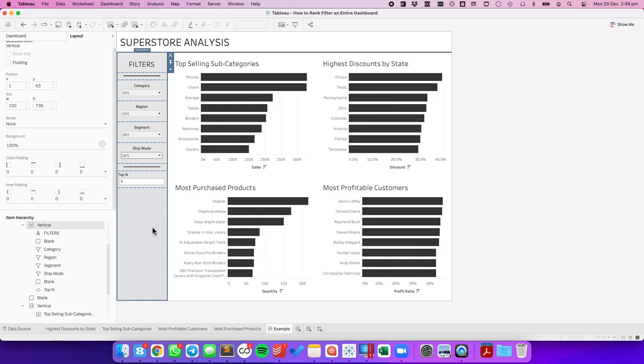And there you go. That's how you do it. You use a single parameter so that each chart shows the same number of rows based on the rank. I hope you found that useful. Have a great day.